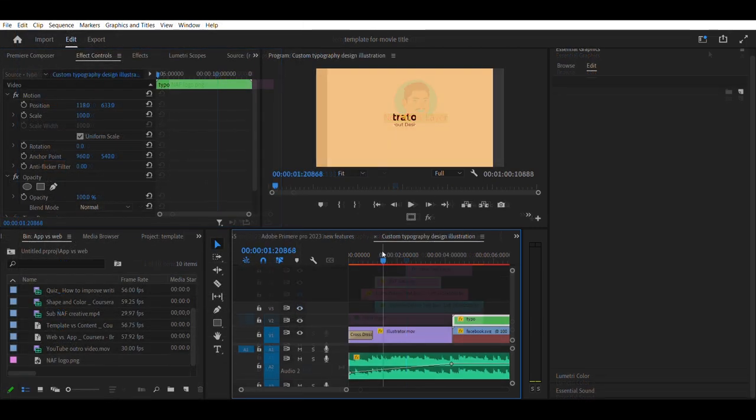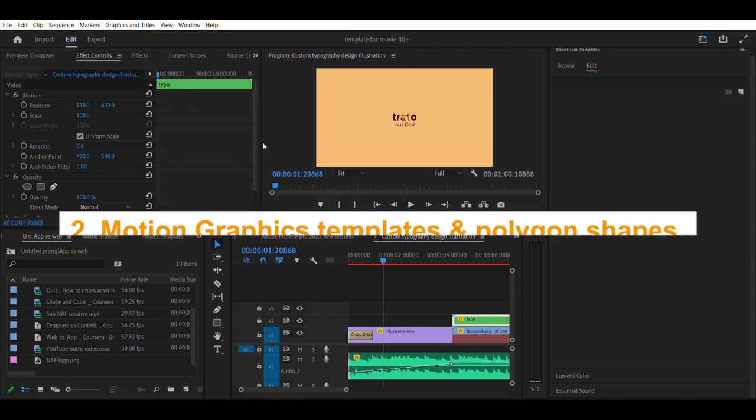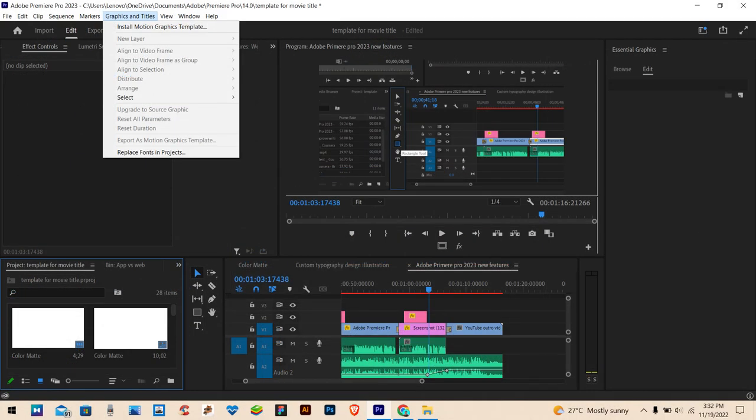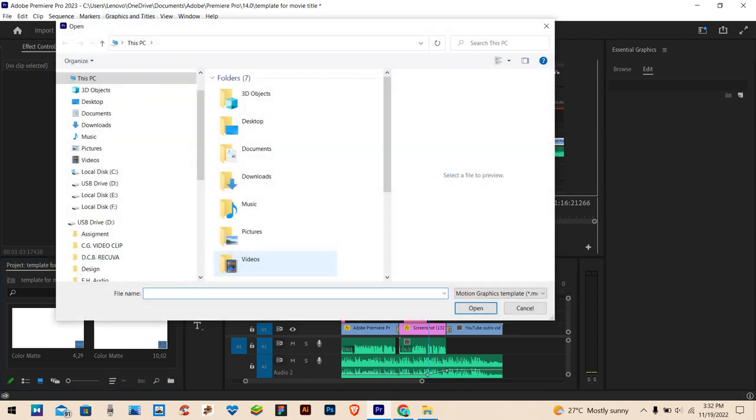Top 2 update is Install and Use Motion Graphics Templates in Premiere Pro 2023. To use them, find a template you like, download it, and open the zip folder.